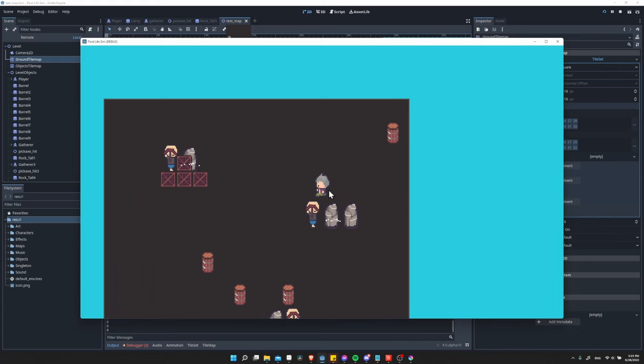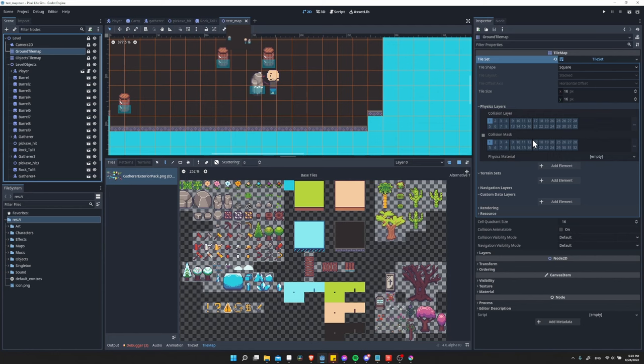To quickly recap, create your tile set as normal, then come down here to physics layer for that tile set, add a physics layer, make sure that the collision layer matches the collision mask of the player or other object you want to be stopped by the collision.